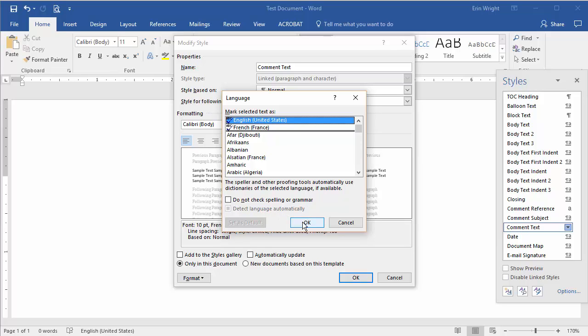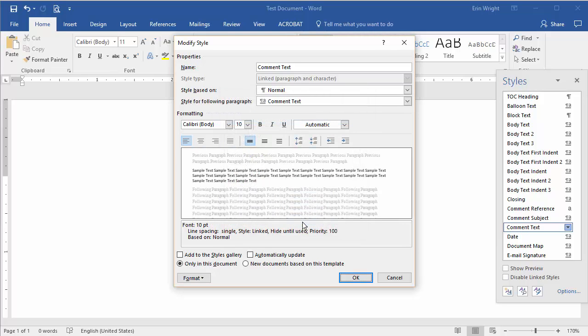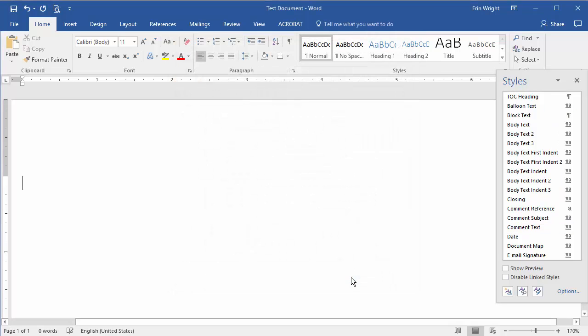Select OK to close the Language dialog box, and then select OK to close the Modify Style dialog box.